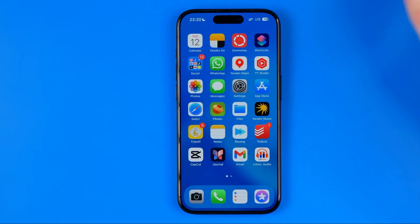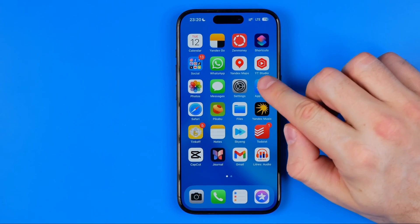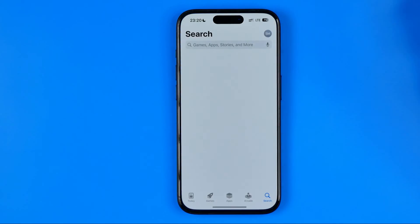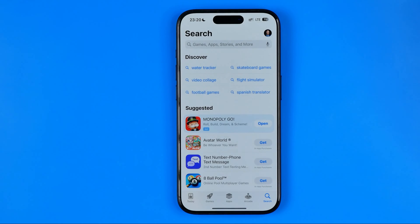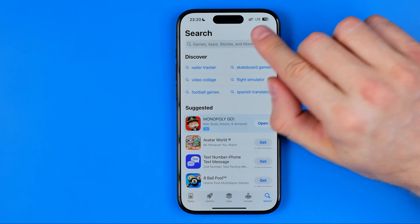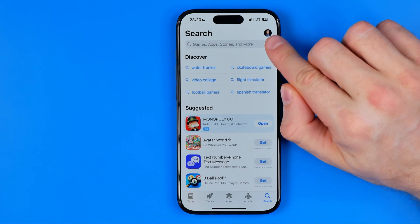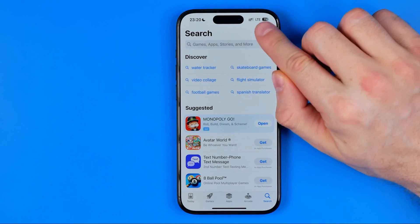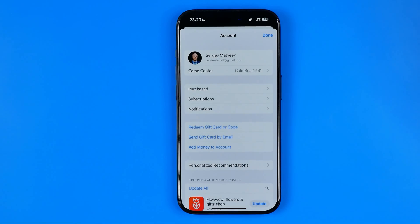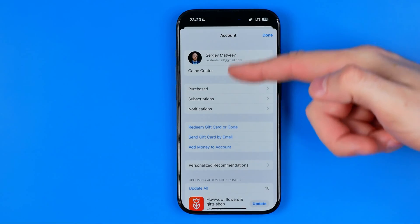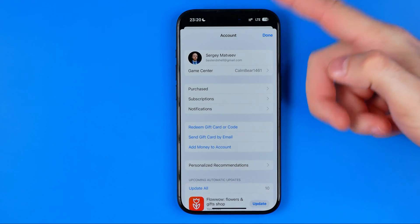Let's get started. First, open up the App Store, then tap on your profile picture to go to your account page.